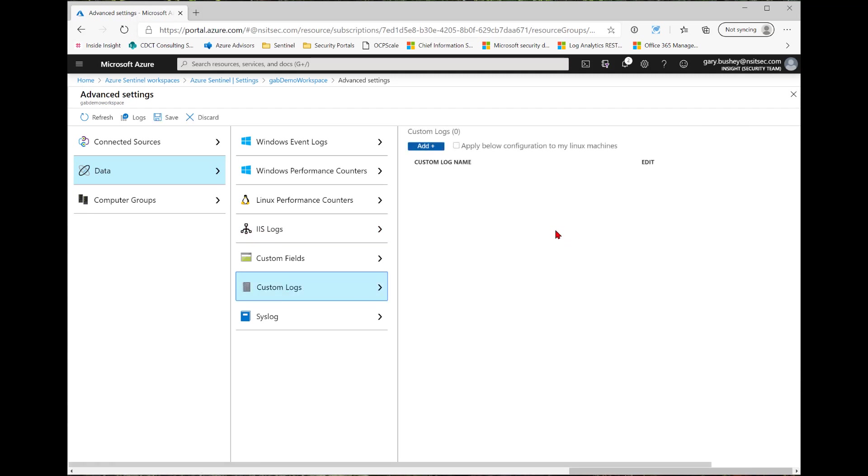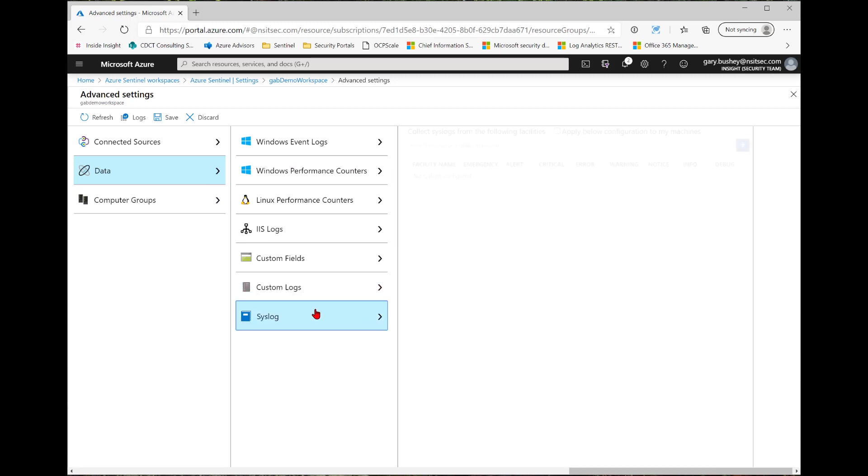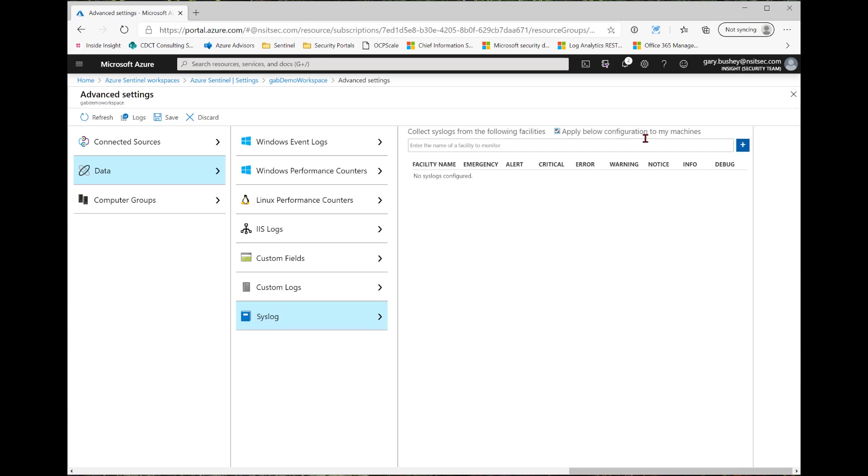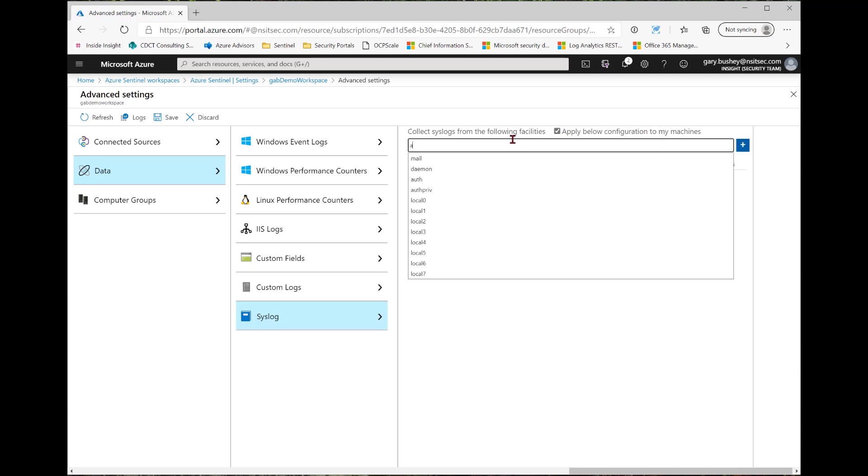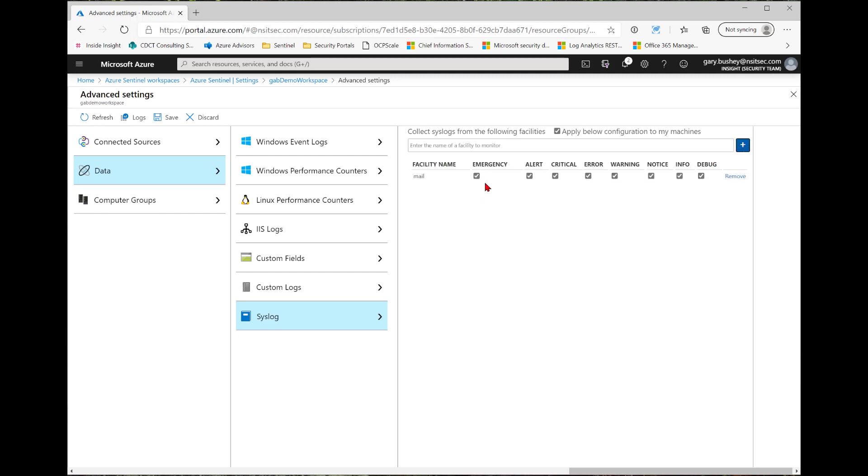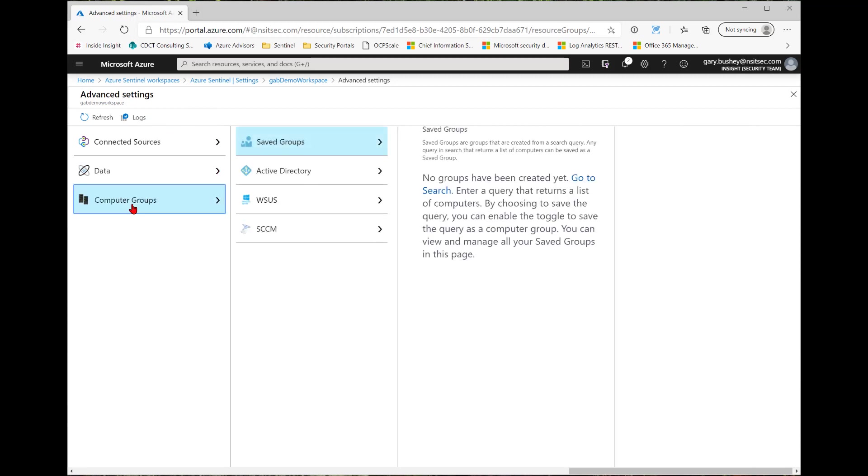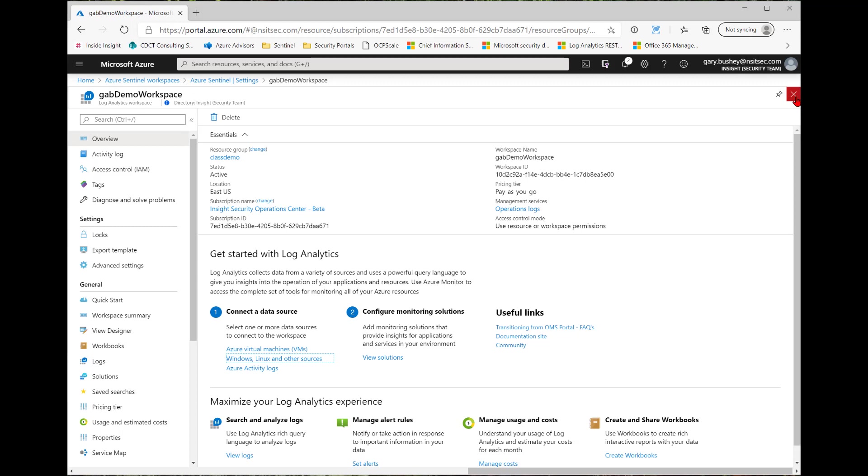I can enable IIS logs. I can do custom logs. That is for any type of log information that does not fit into any of these other areas. For instance, a Linux web server. And I can also do a syslog much the same way where I would click the Apply and then do a search for one. So I can select any of these, Mail, any of the other ones you saw, click the Add button. And again, all the levels are automatically filled in. After I've made all my changes, click Save. Now there's also the computer groups, which will allow you to create a grouping of computers that you can use in your KQL queries that are dynamically updated every time you run your query. We're not going to go into these too much.